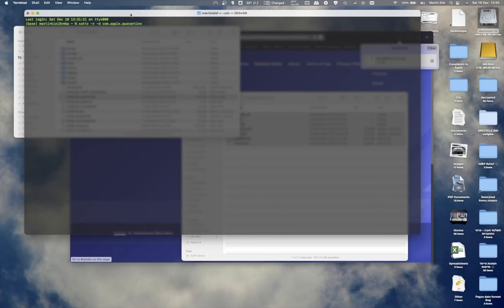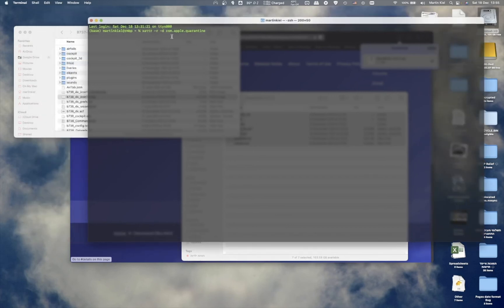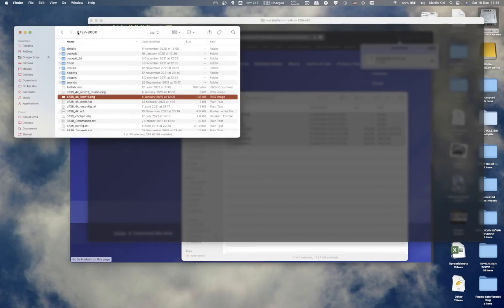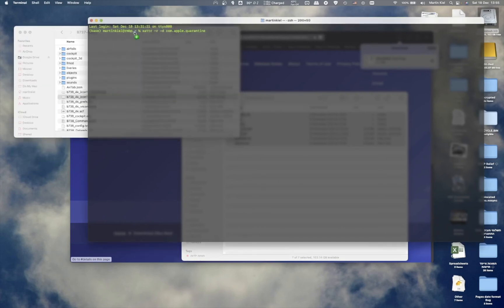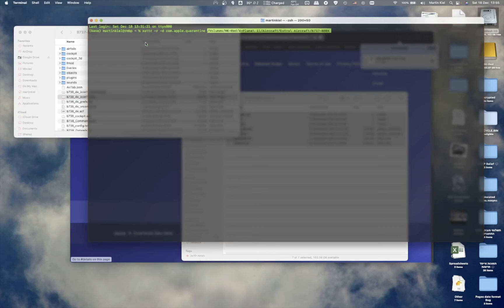The easiest way to specify the folder is to drag and drop it into the Terminal window. What I do is hover over the title of the Finder window, then drag the little folder icon from there into the Terminal window — that adds the path of the folder automatically.